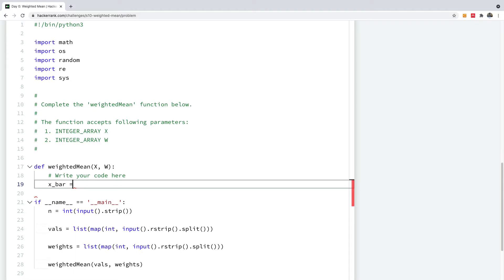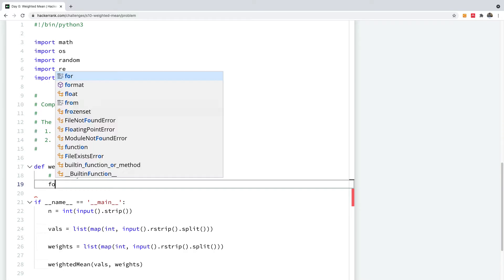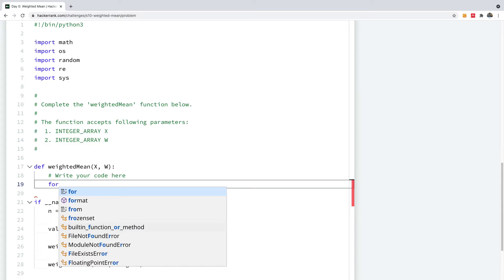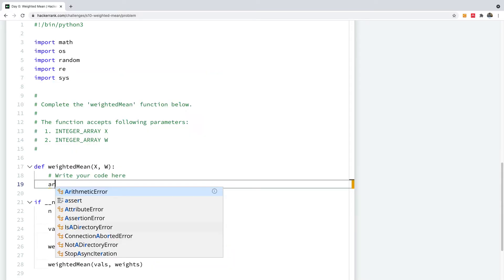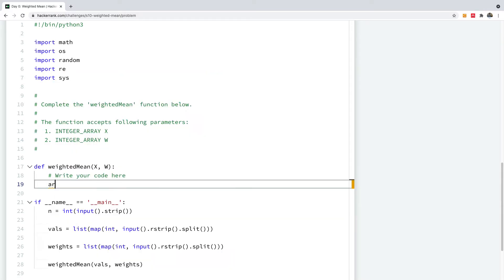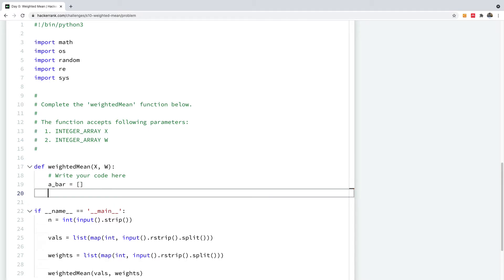So to write this code, I'm going to just use one important construct in Python or a method in Python called zip. So I'm going to zip across the two, I'm going to create a new array called A bar, initialize it to an empty array. And I'm going to now zip across the two.